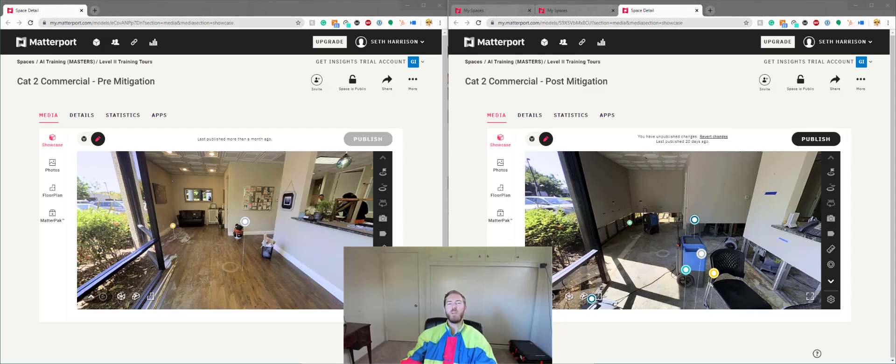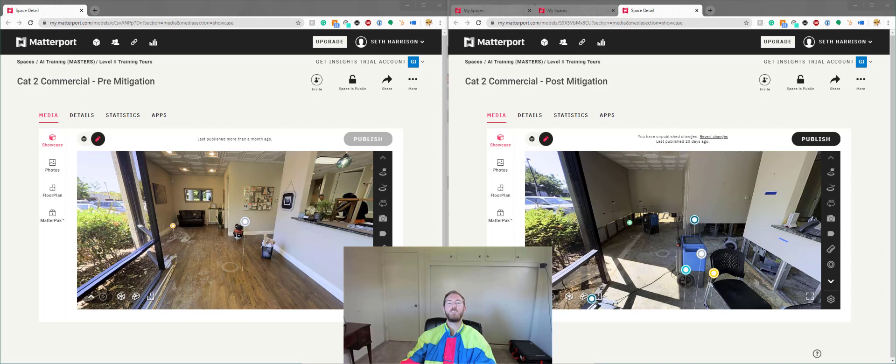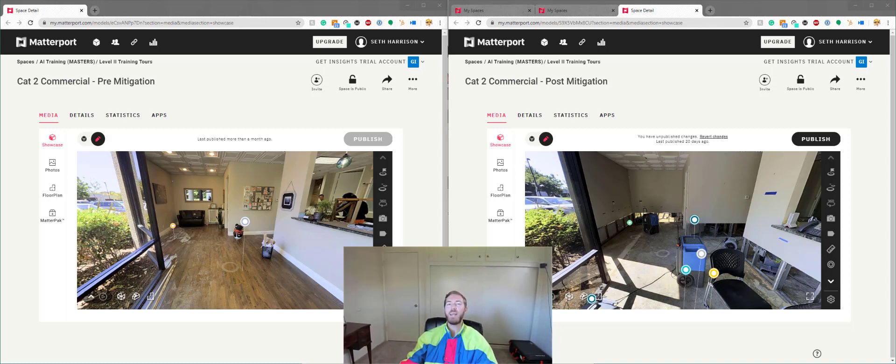What up and welcome to another sick episode of Matter Hacks, brought to you by Actionable Insights. My name is Seth Harrison and today I'm going to talk about adding scan generated photos into MatterTags.